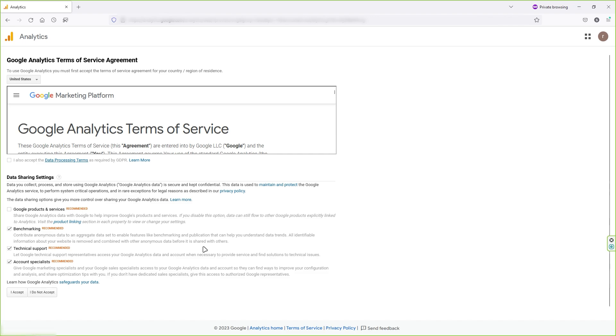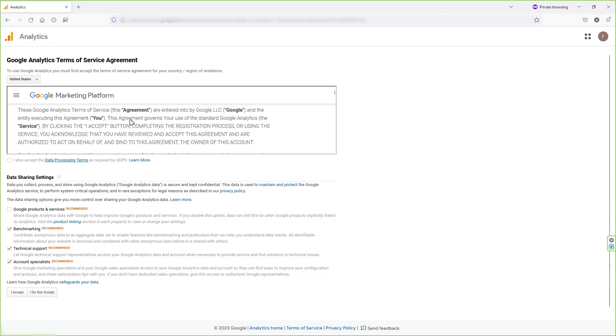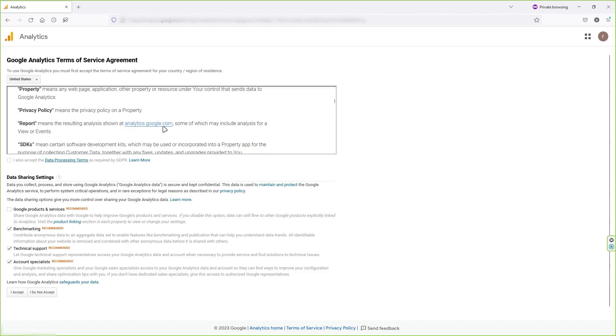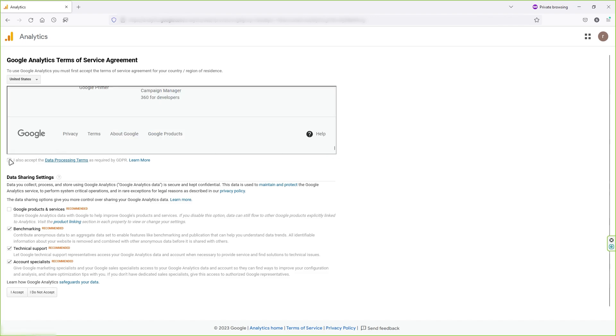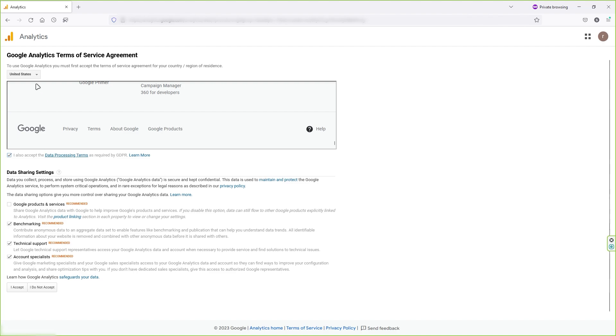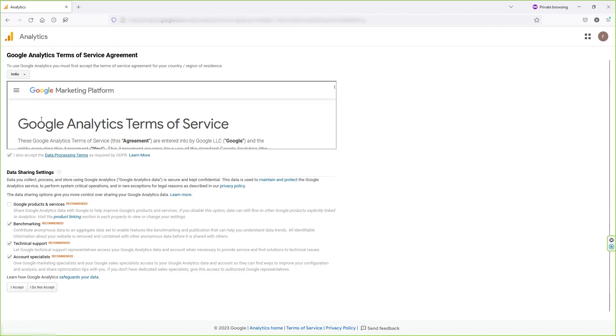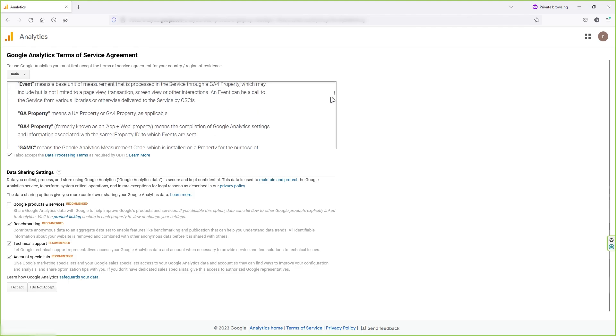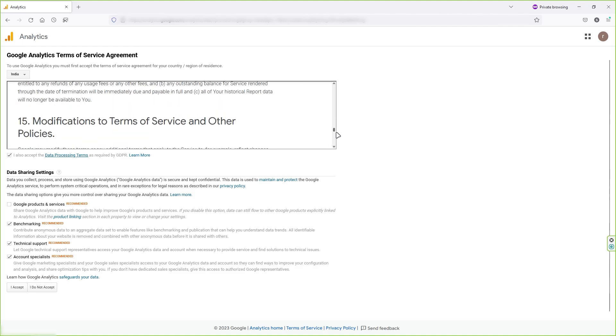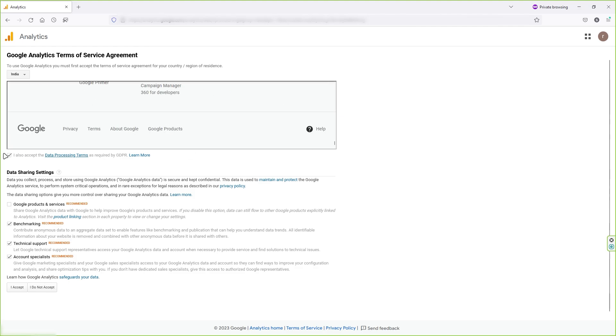Now you will redirect to Google Analytics website. So here you have to accept the data processing terms. Next, you have to select your country. Go to this drop down option, type the country name and select it. You can read this data processing term if you want.